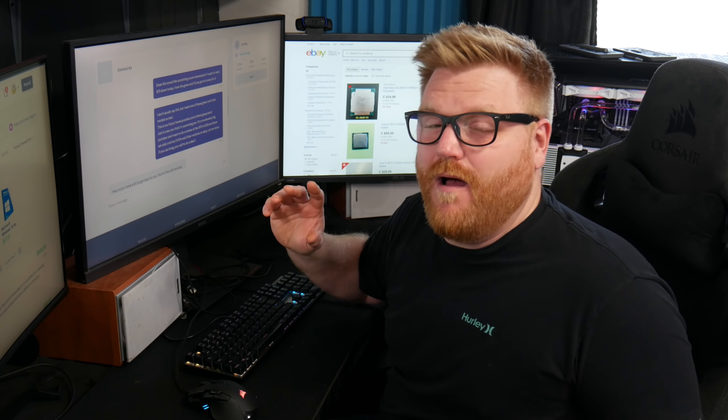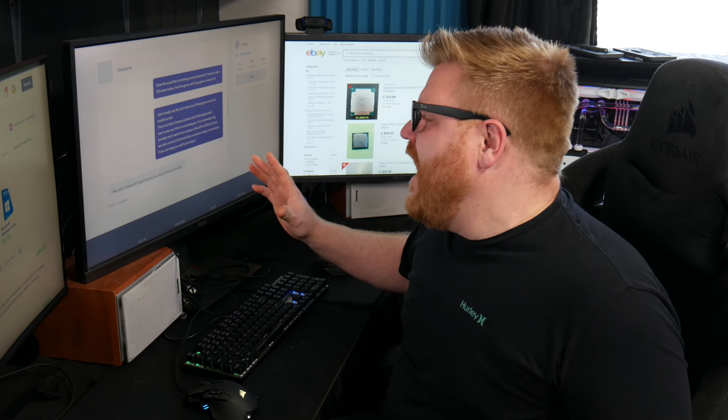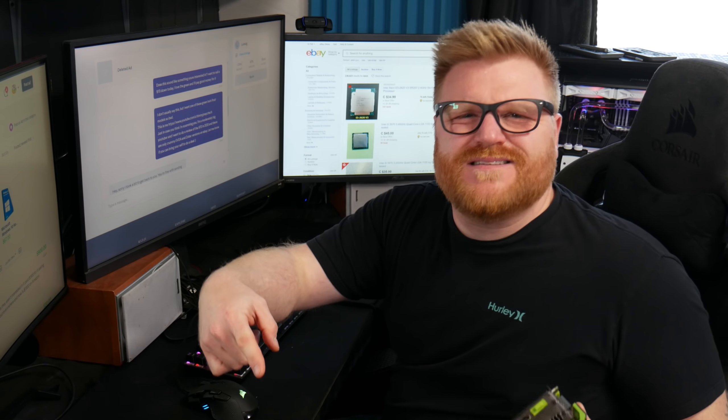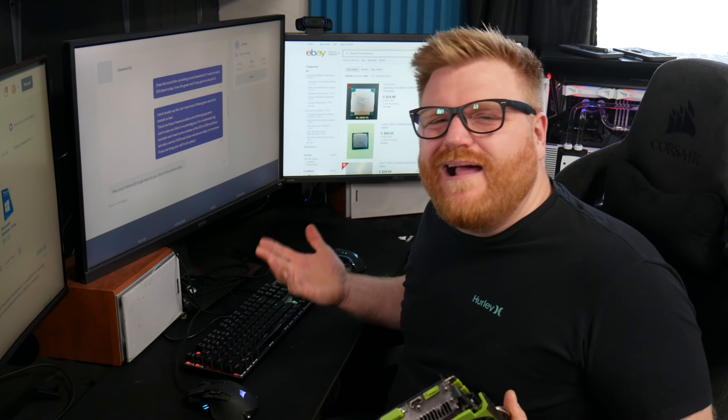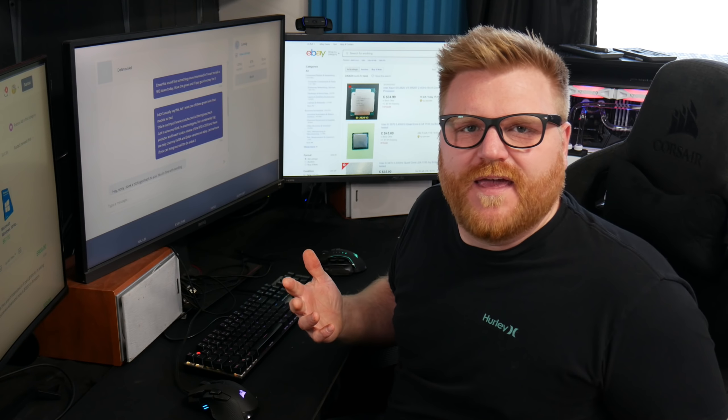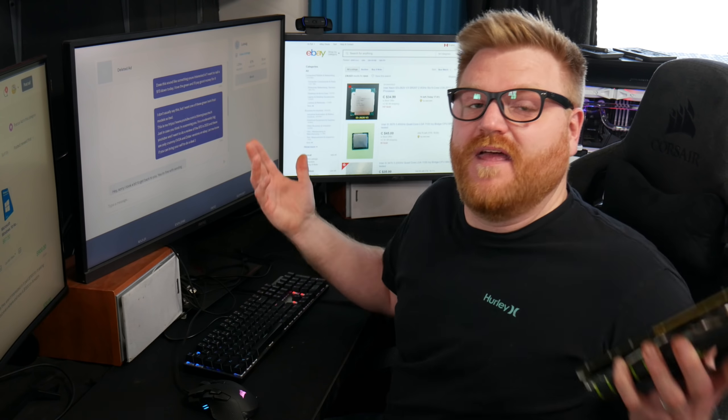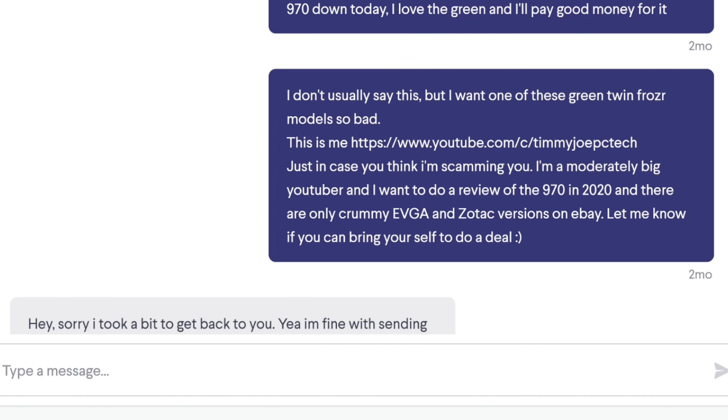I don't usually just tell people I'm a YouTuber on Kijiji. I find that's actually like a bad idea most of the time, but when it comes to buying something from out of town, they're more likely to do the transaction with me if they can see that I have an online presence. So I said, Hey, I'll pay 160 bucks for this.